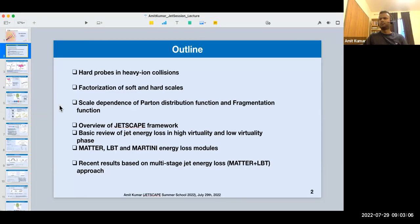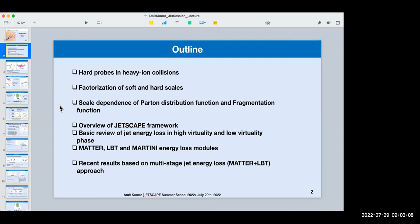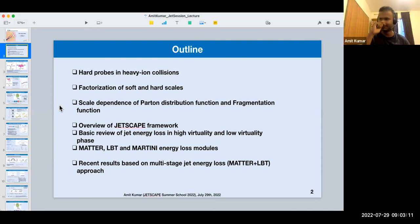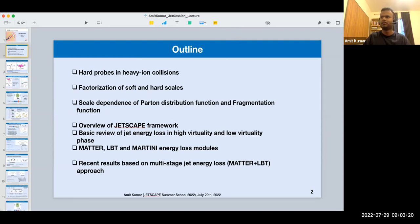Good morning, good afternoon, good evening everyone. In today's session I will be giving an overview of jet energy loss in quark-gluon plasma. First, I would like to give a reminder: please join the Slack channel 'July 29 – August 1 Jet Physics' for questions you may have. I will also try to take a pause in between and check the Slack for any questions.